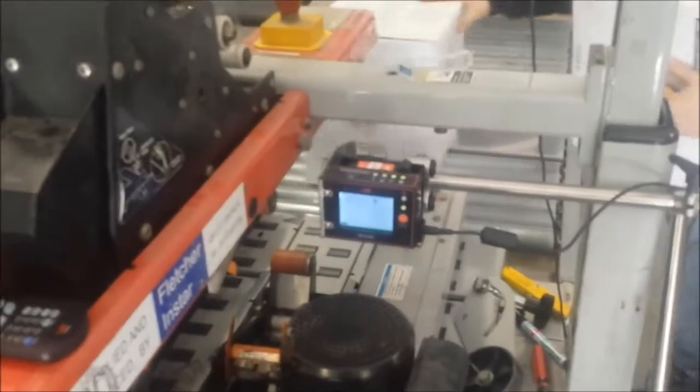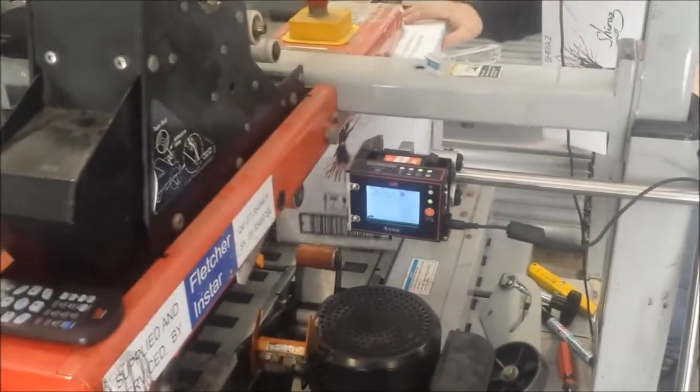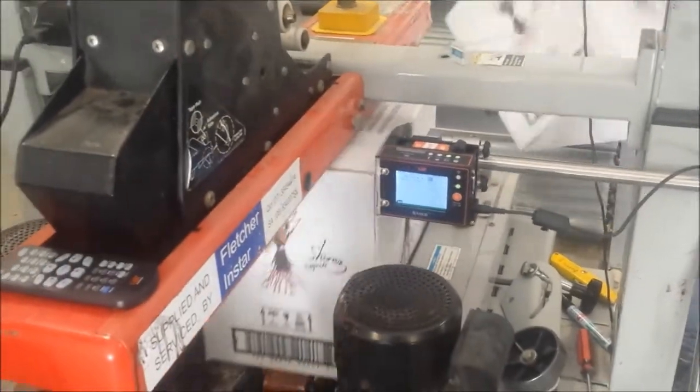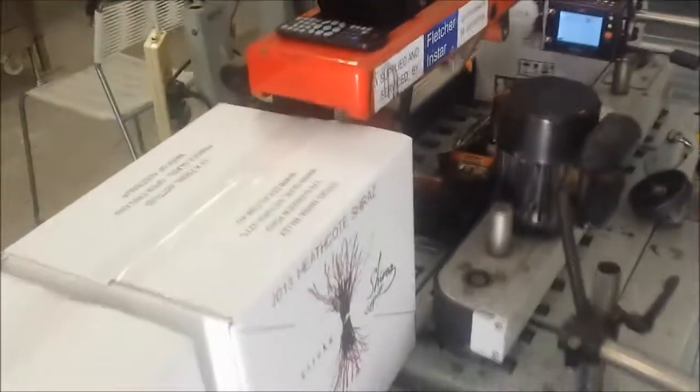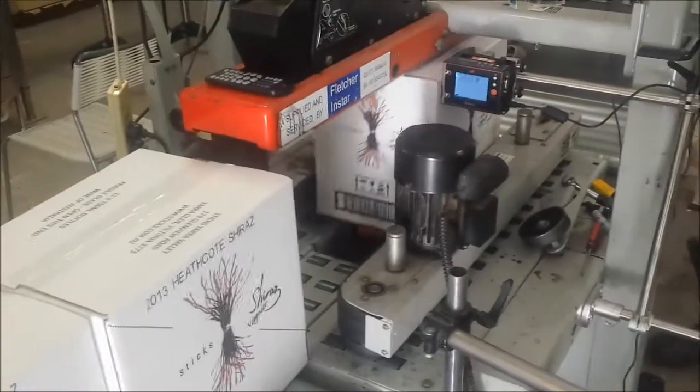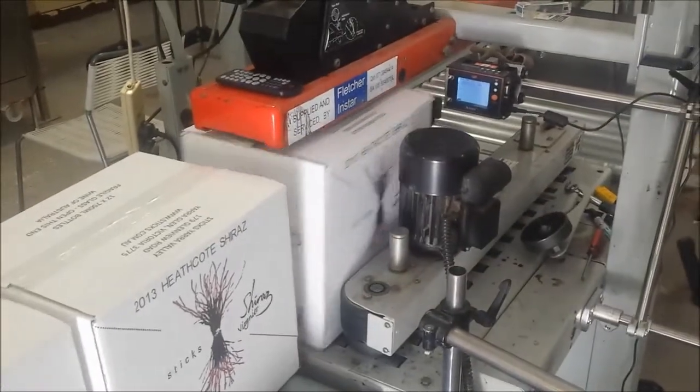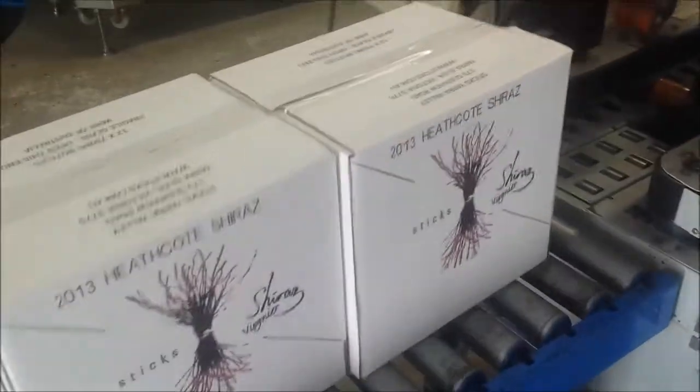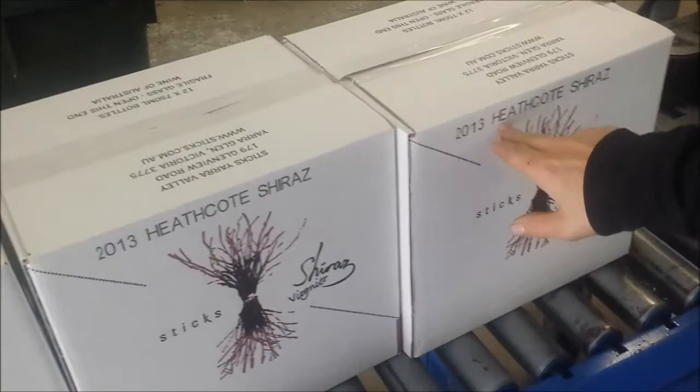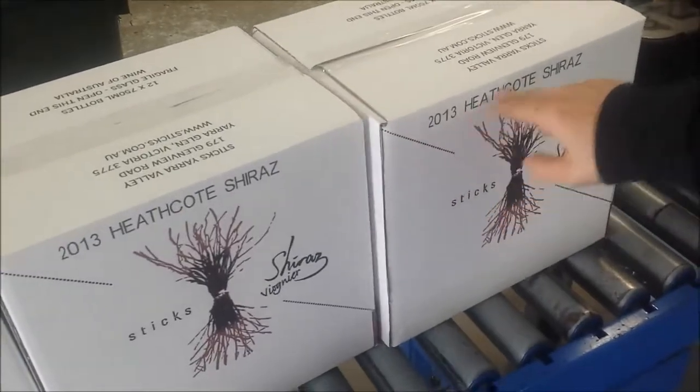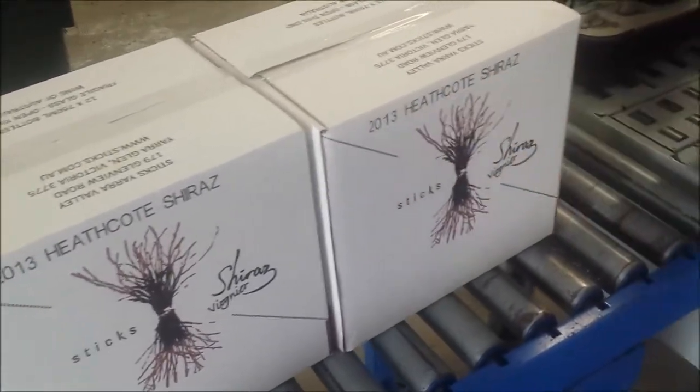We'll run through a couple more. Nice and clear - 2013 Heathcote Shiraz.